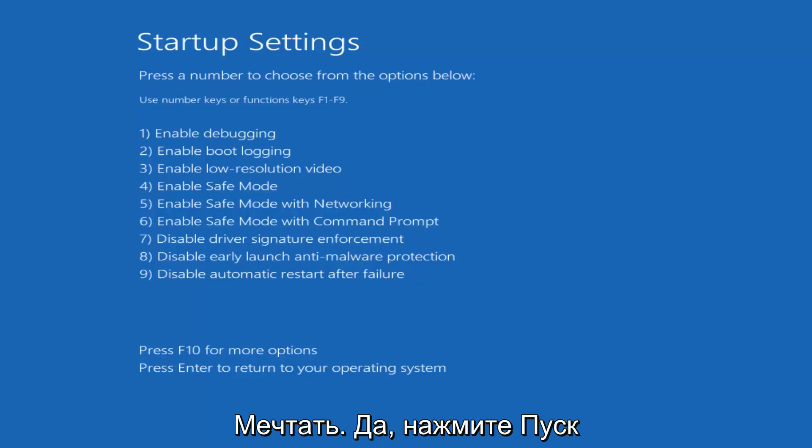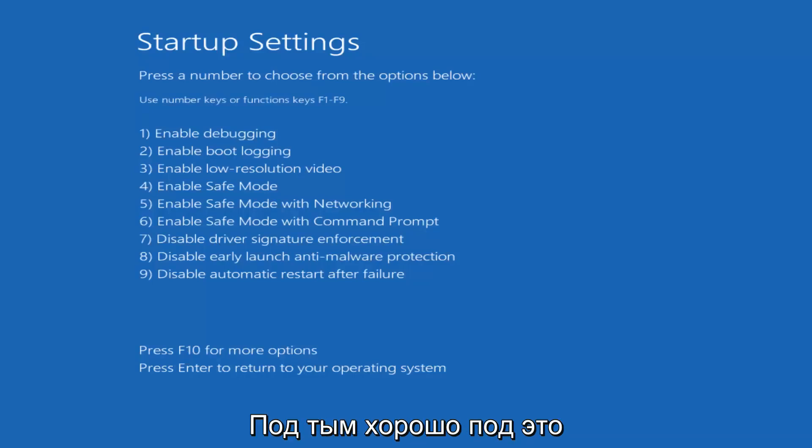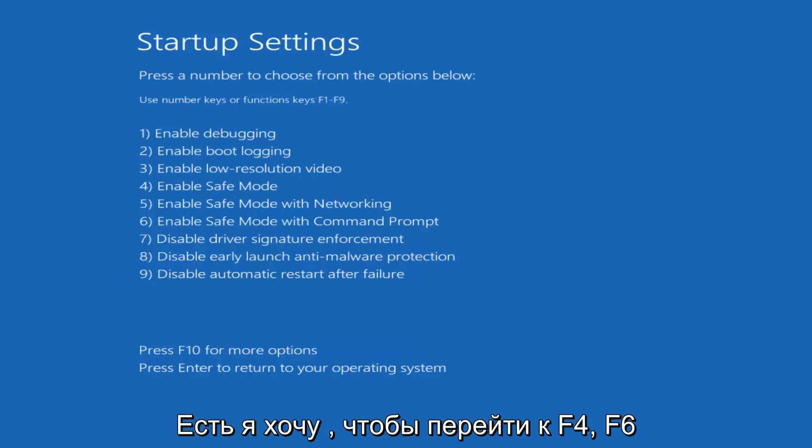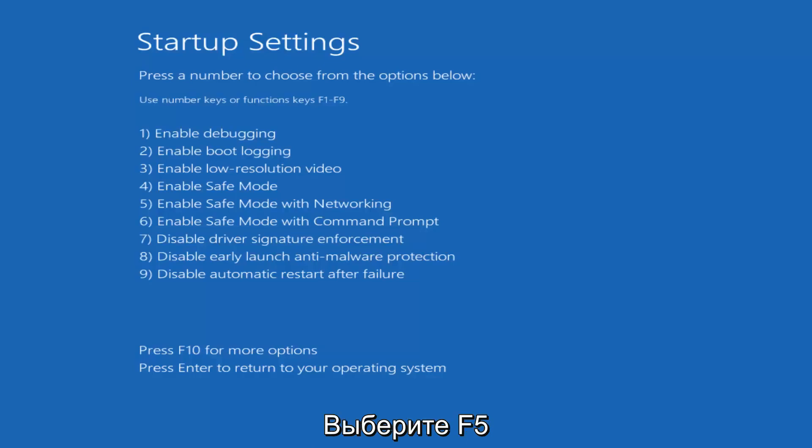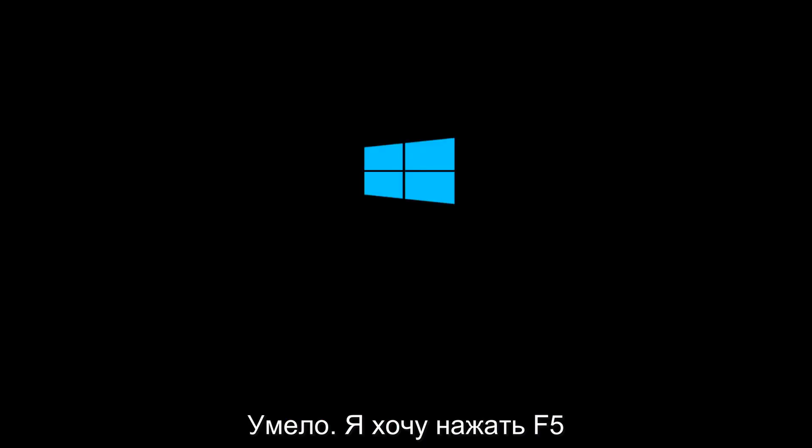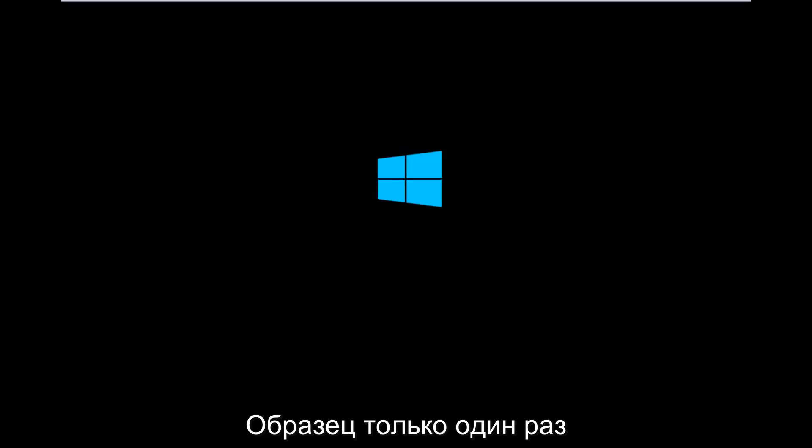So for startup settings press a number to choose from the options below. It doesn't really matter which one you select. It could be anything F5 or F6 or F4 through F6 I should say. I'm going to select F5 just because that's the one I usually always do whenever I go in the safe mode here. So I'm going to tap on the F5 key just once. Once should do it.